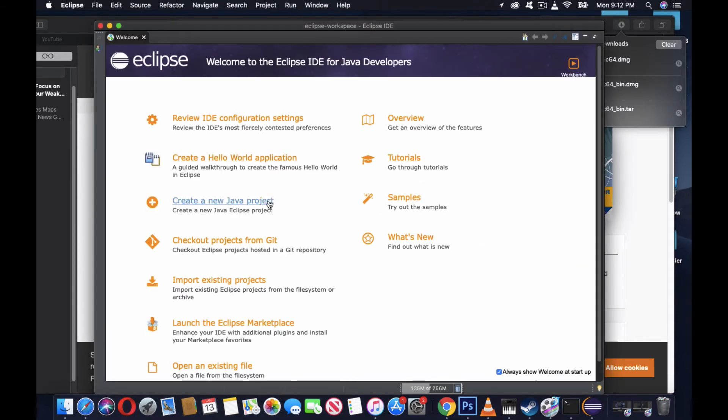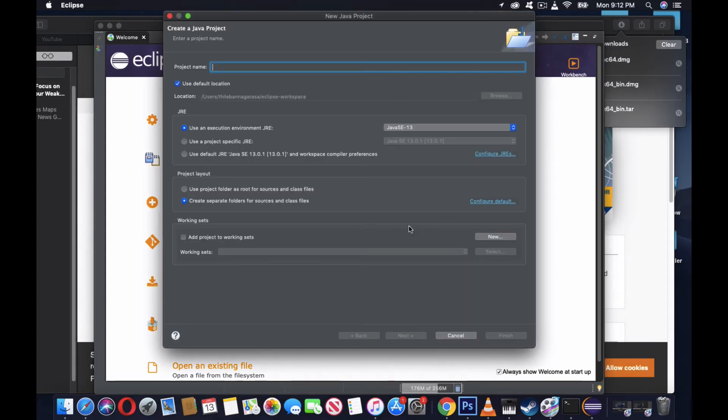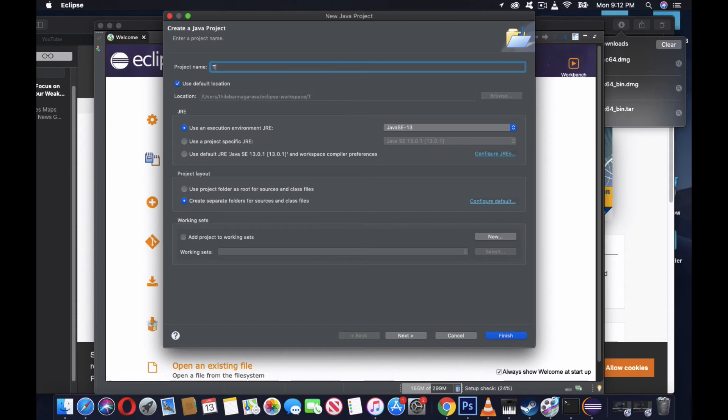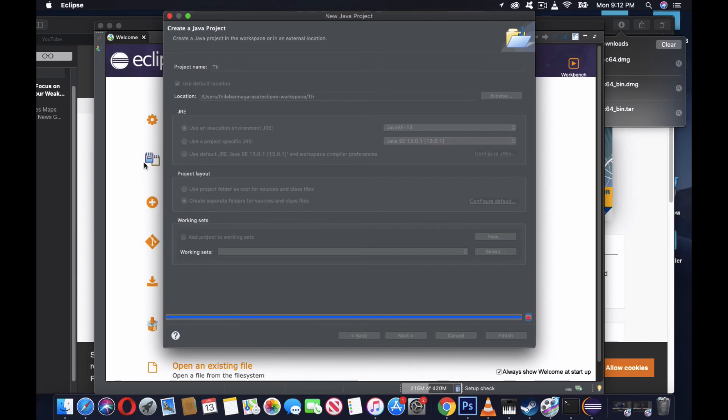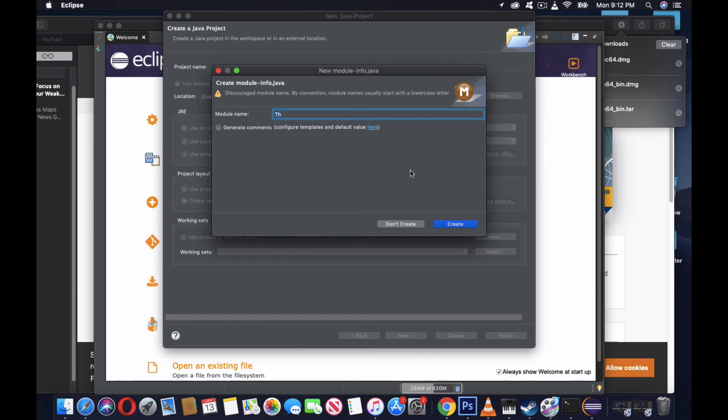Now, once you're in this, create a new Java project. I just named this one as my name, Tiliban. Finish. Module name, create.